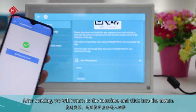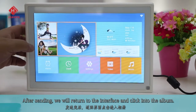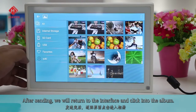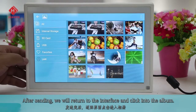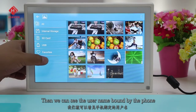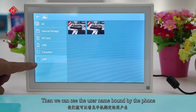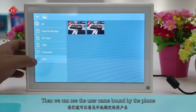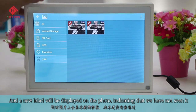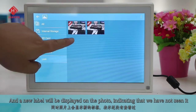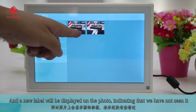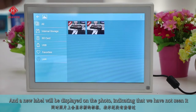After sending, we will return to the interface and click into the album. Then we can see the username assigned by the phone and a new label will be displayed on the photo, indicating that we have not seen it.